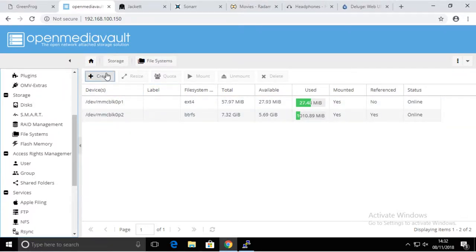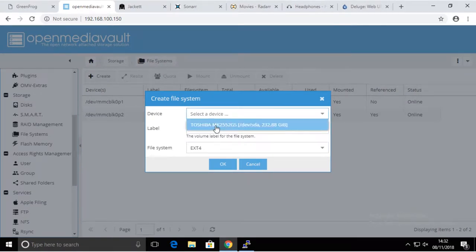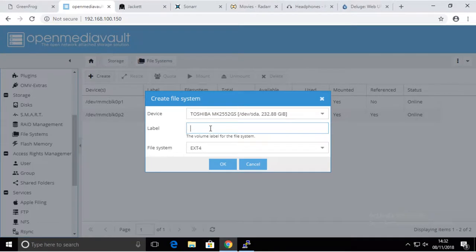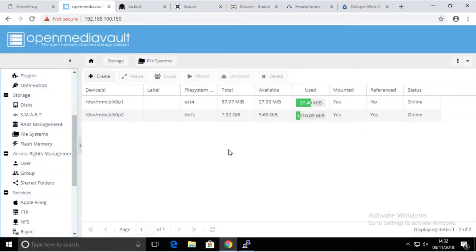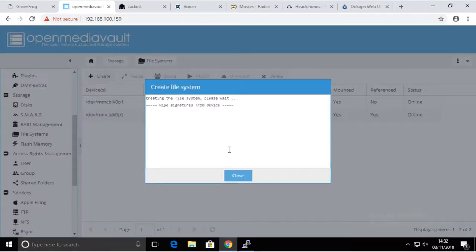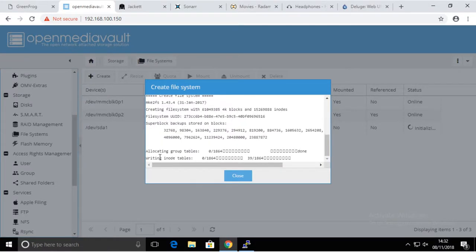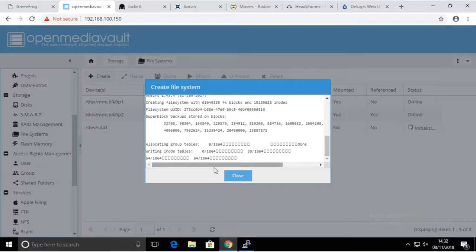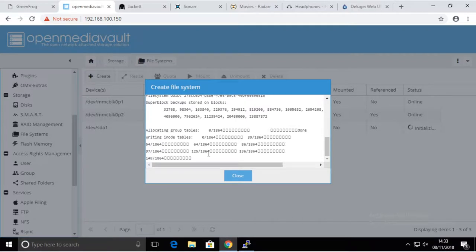We're going to select the device, and the only device I have is the spinning drive. We're going to give it a label, for example LTS. I'm going to use file system EXT4 and we're going to do that. It's going to take some time to format, so I'm just going to pause the video and we'll be back when this is done.